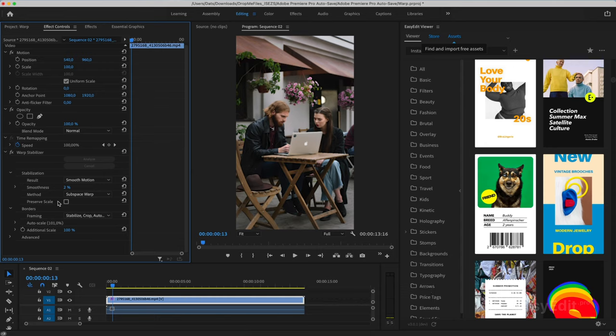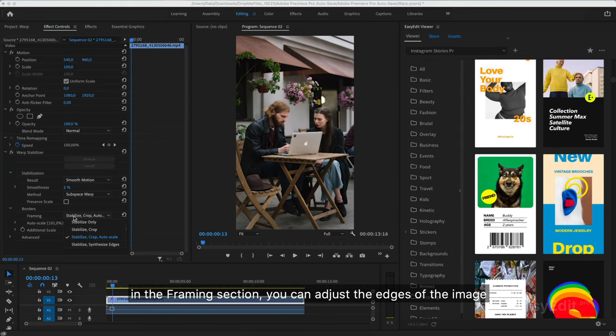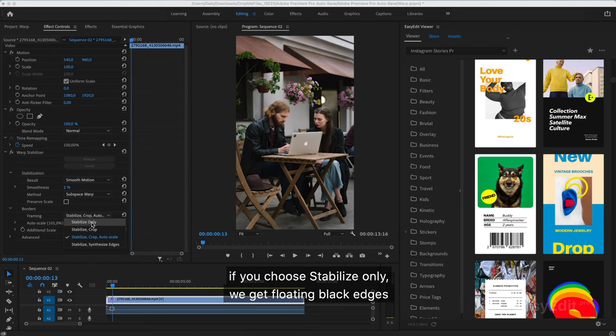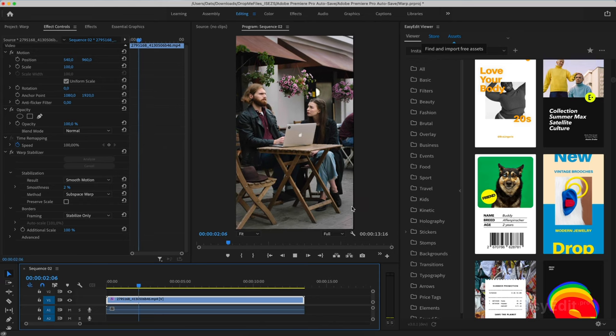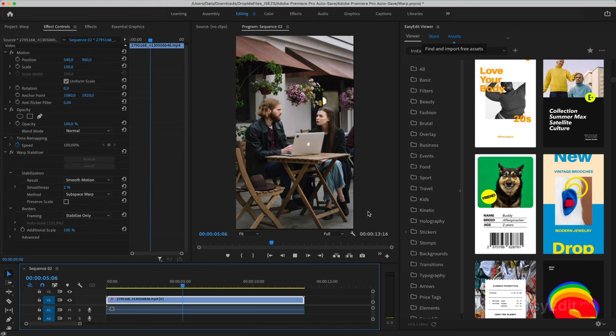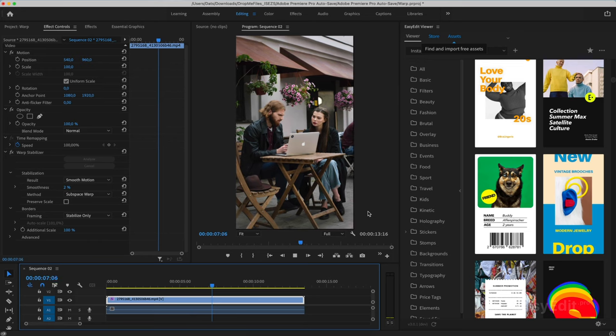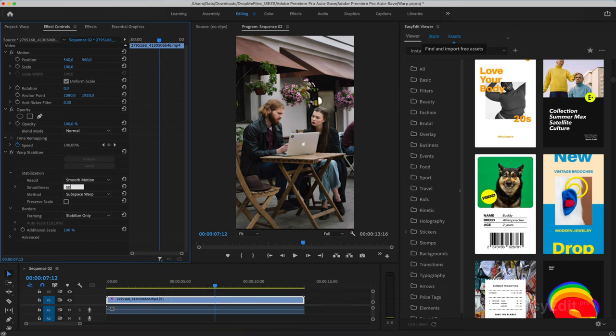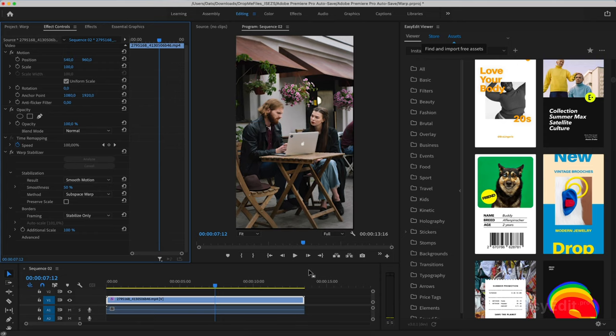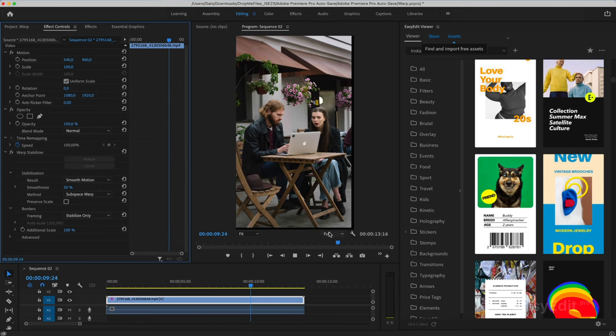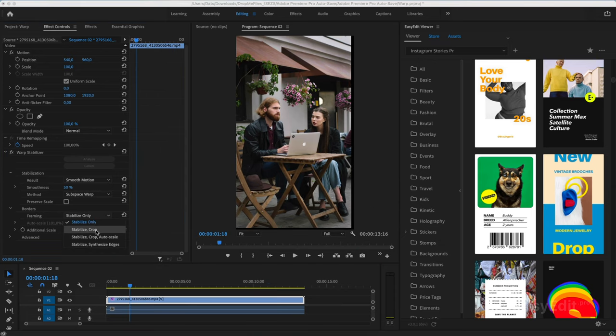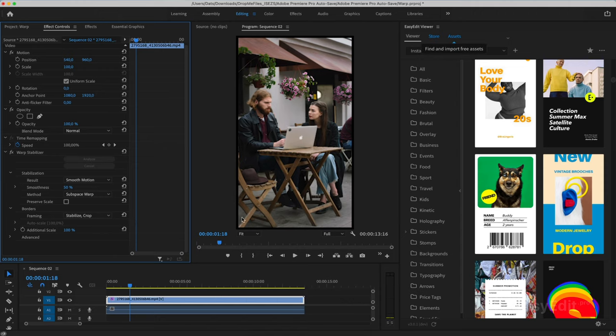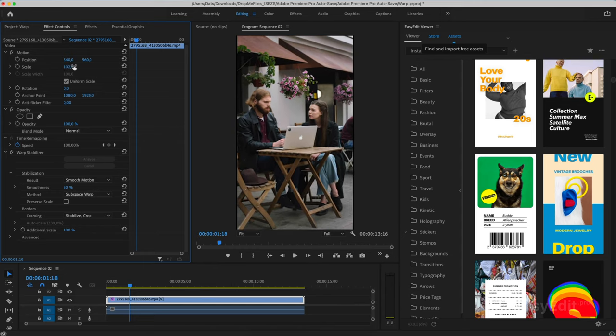In the Framing section, you can adjust the edges of the image. If you choose Stabilize only, we get floating black edges. They are more noticeable at a higher stabilization value. In this mode, the image is not enlarged. A black frame is created around it, and the video itself can be increased later in the motion settings.